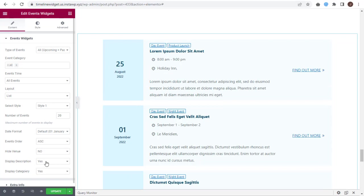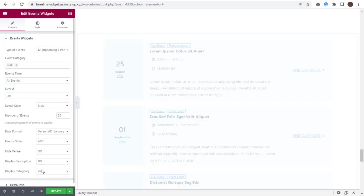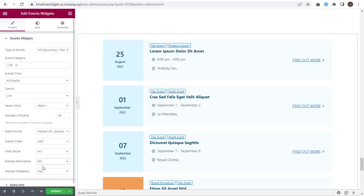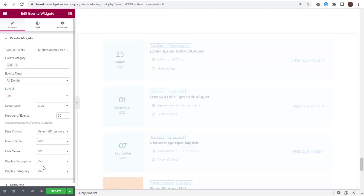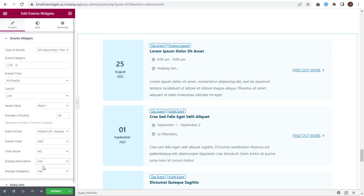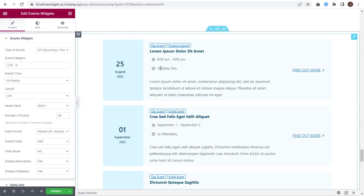Here, you can either display or hide the event description. Next, you can display or keep the event category hidden with this option if needed.